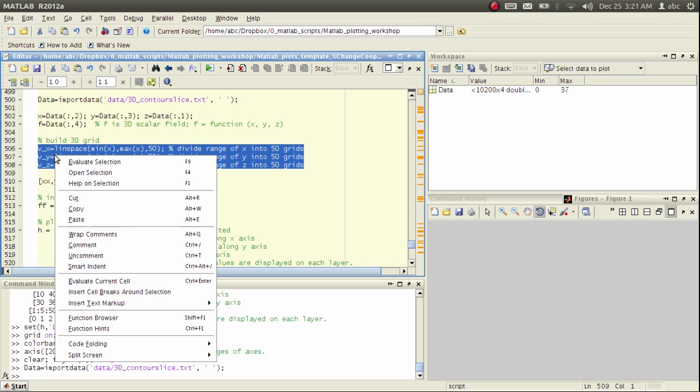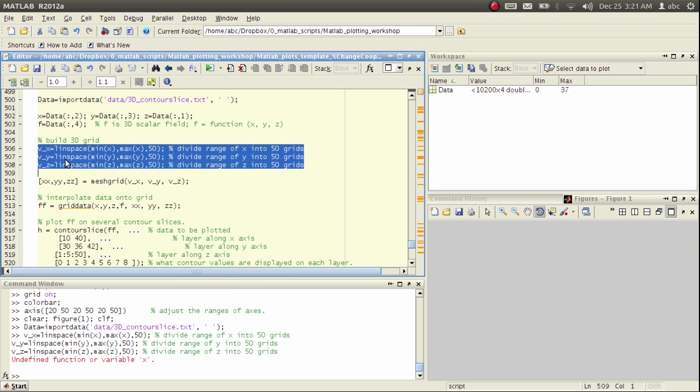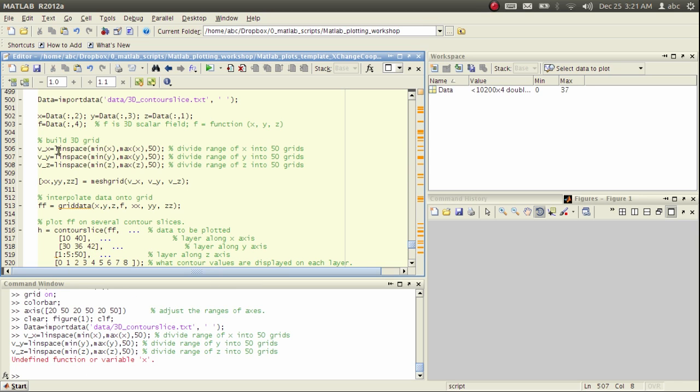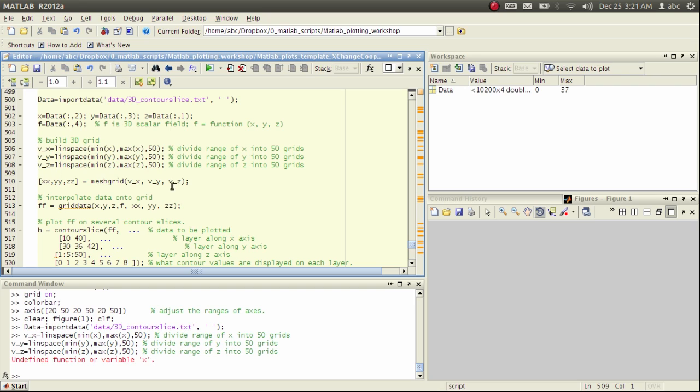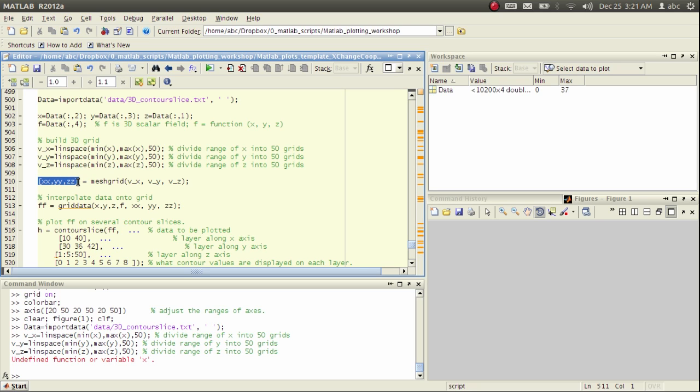Here, along each dimension, I first measure the range of the data from minimum to maximum along the x dimension, and then divide the range into 50 equal length intervals. This will give me the grid points along the x dimension, similarly along y and z dimensions. Then I use the meshgrid function to create the coordinates of a three-dimensional mesh based on these three one-dimensional vectors.